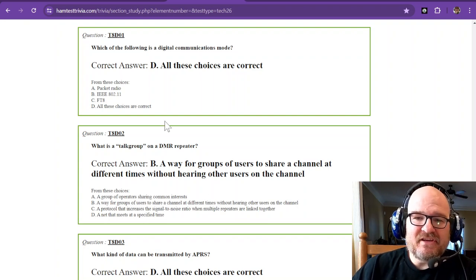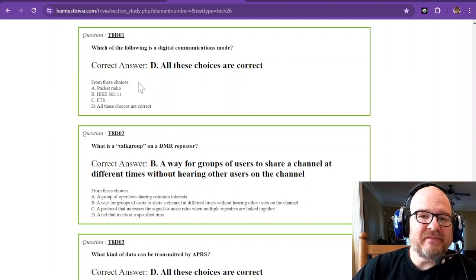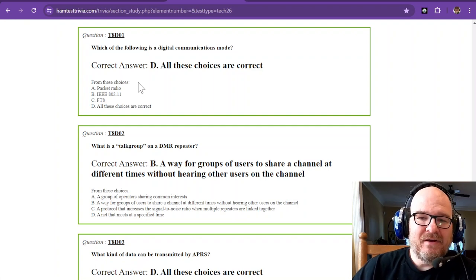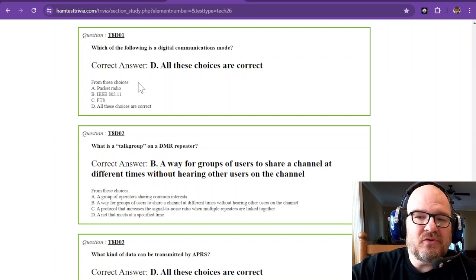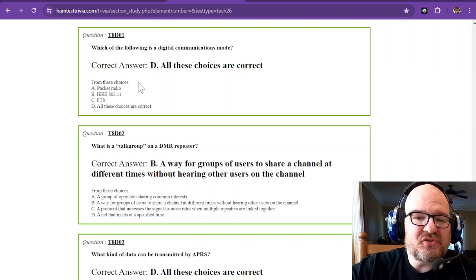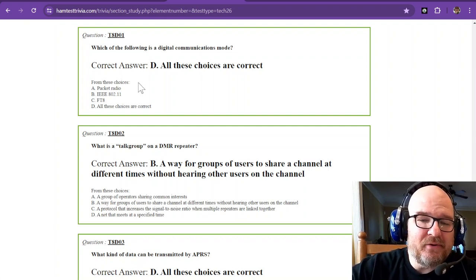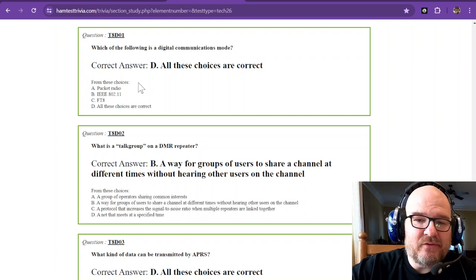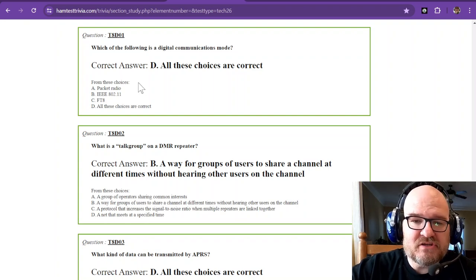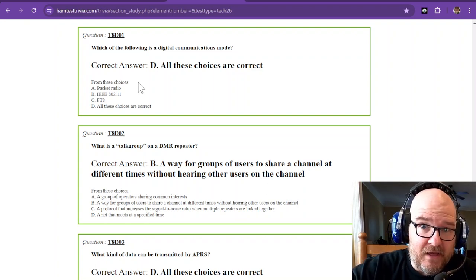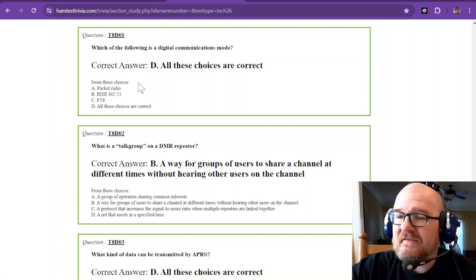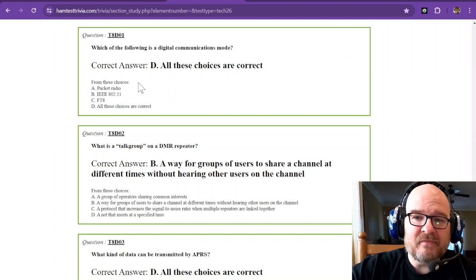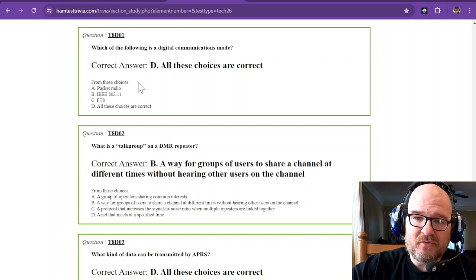We're in sub-element 8 Delta. Which of the following is a digital communications mode? From these choices: packet radio, IEEE 802.11, which probably is Wi-Fi, FT8. These are all correct. These are all digital communications modes.